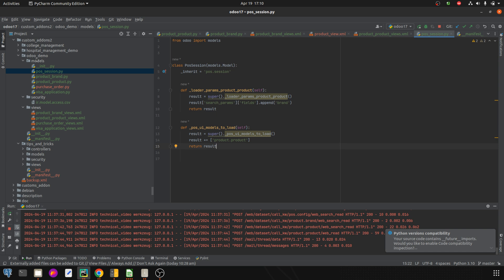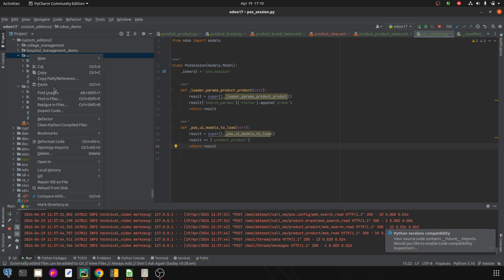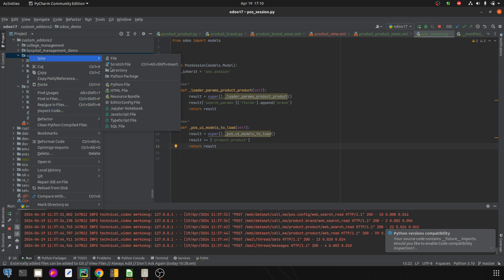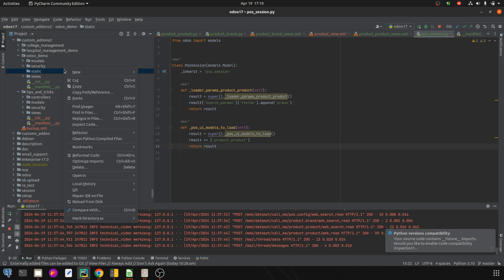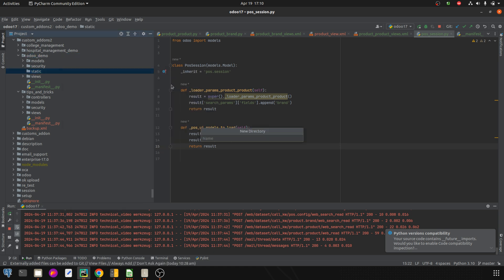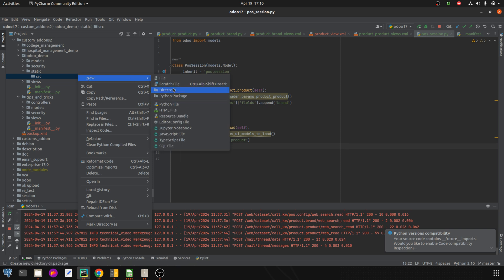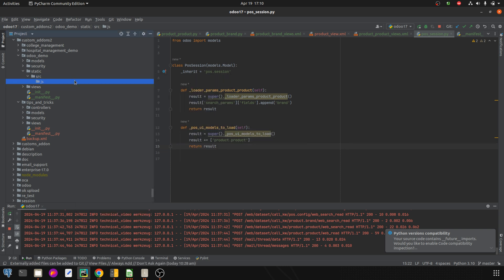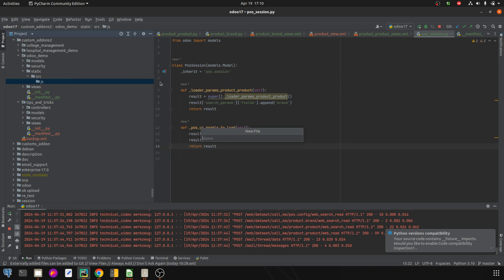Now we need to load this particular model and field to the POS, so we need to write a JS function. I'm going to create a new directory called 'static', and inside it another directory called 'src'. Inside that, I'll add the JS file — let's create our JS file.